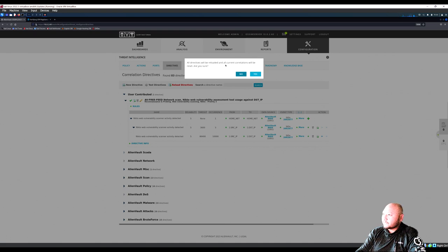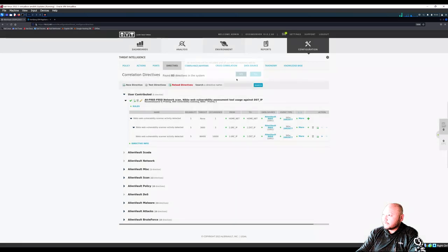All directives will be reloaded and current directives will be reset. Hit No to cancel the reset.